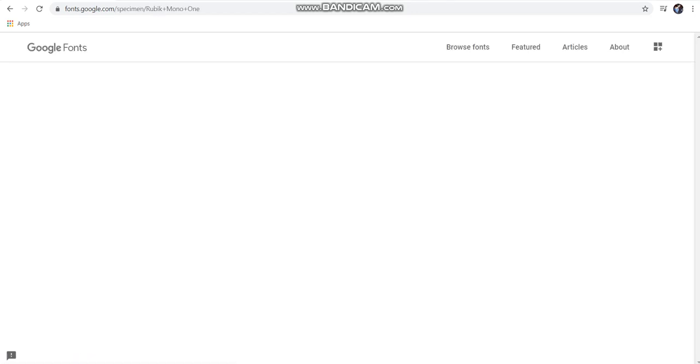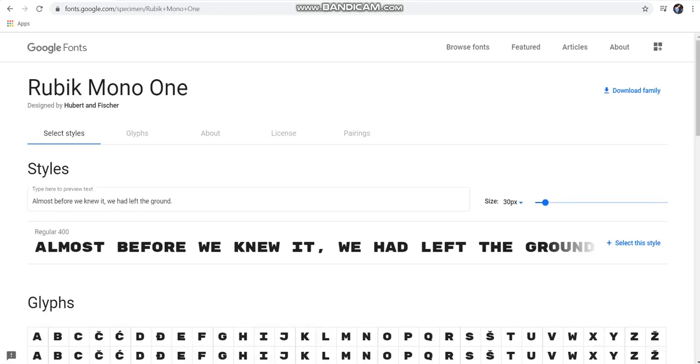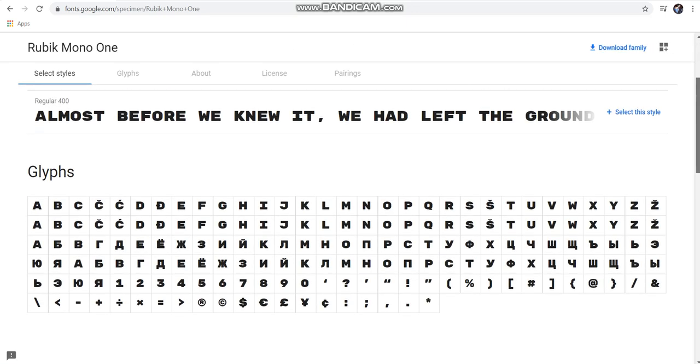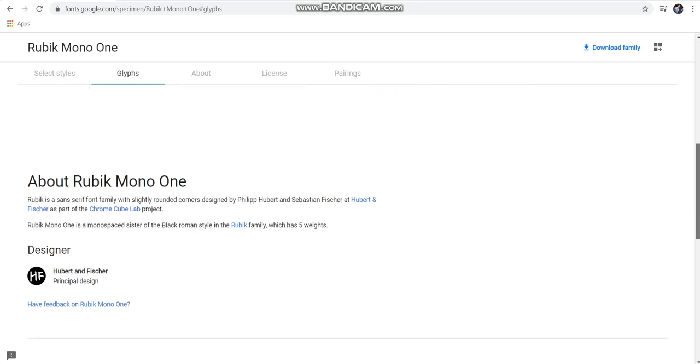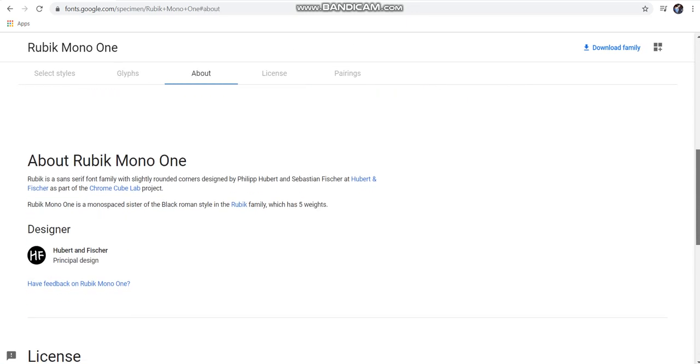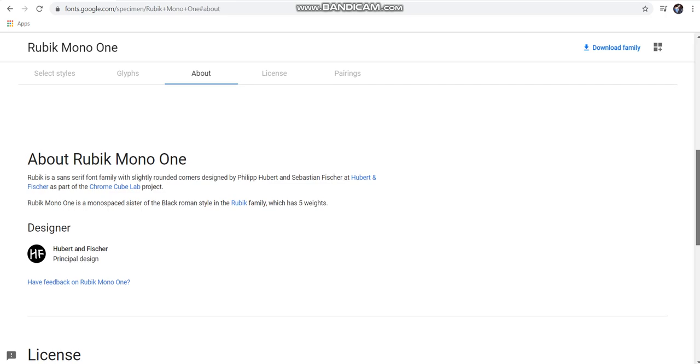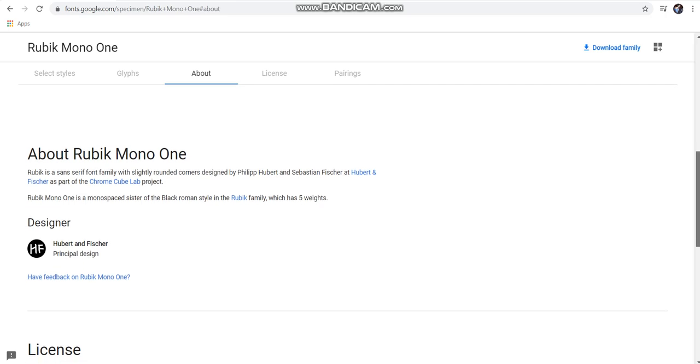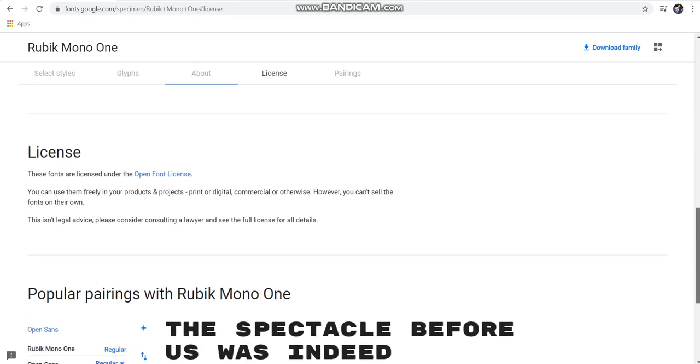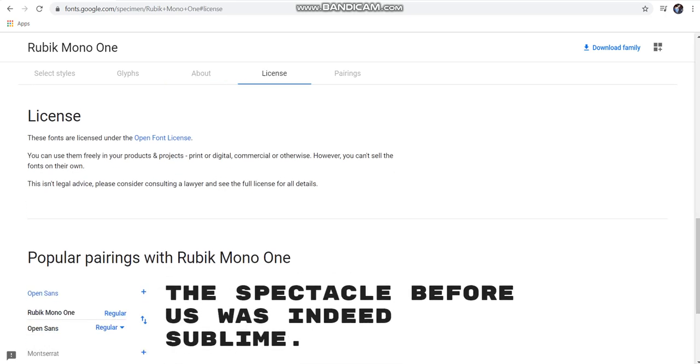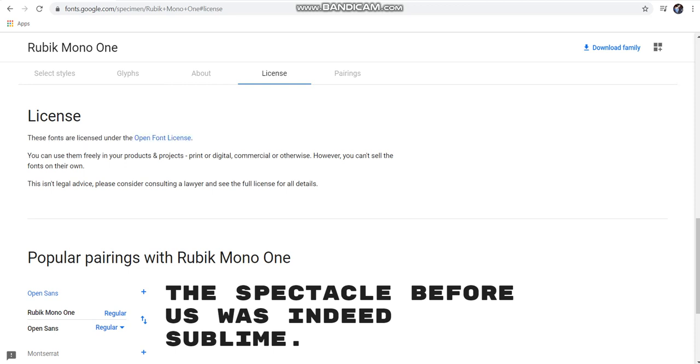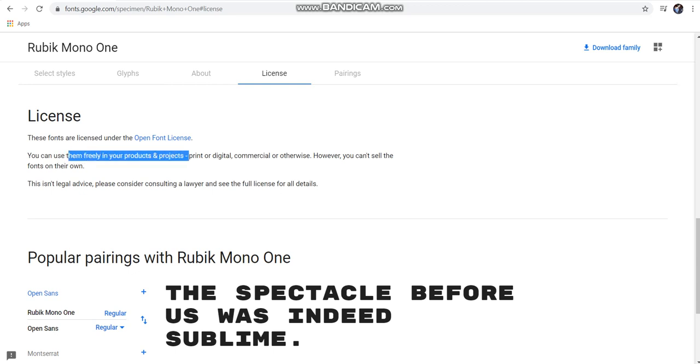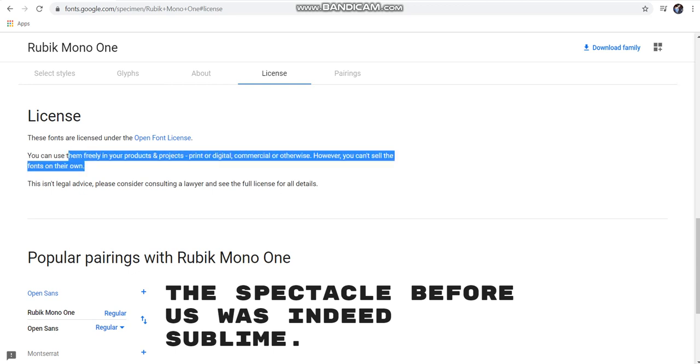See, this one is a good font, and I will show you guys where it is written that it's okay for commercial use. Once you come down, see here, these fonts are licensed under open font license. You can use them freely in your products and projects, print or digital, commercial or otherwise.